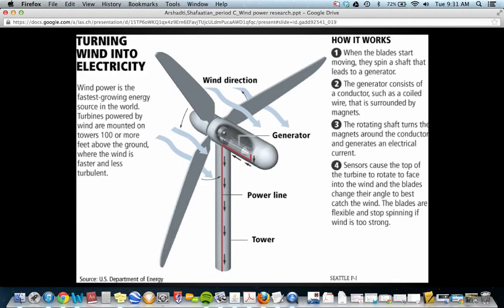This is a picture of a wind turbine. Basically, when wind arrives, the blades start spinning, which leads to a generator. The rotor keeps turning, and the generator consists of conductors such as a coiled wire surrounded by magnets. The rotating shaft keeps continuously turning around those conductors, and by continuously turning it creates a generous electrical current.